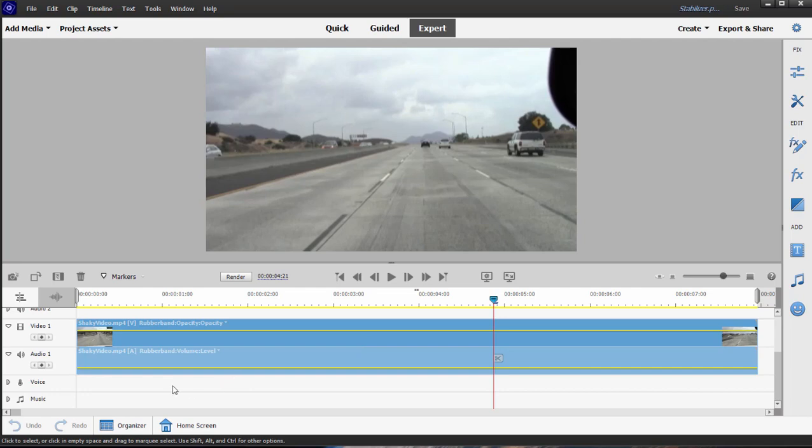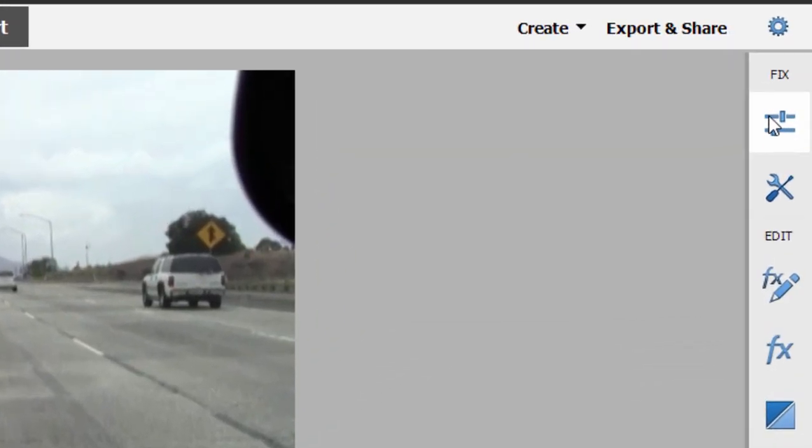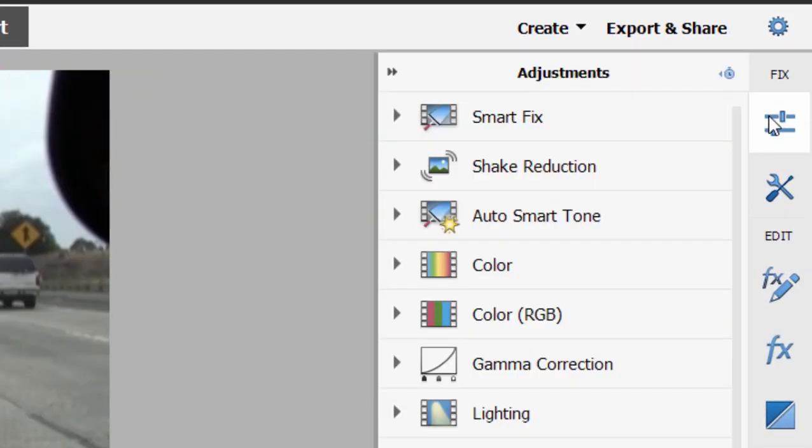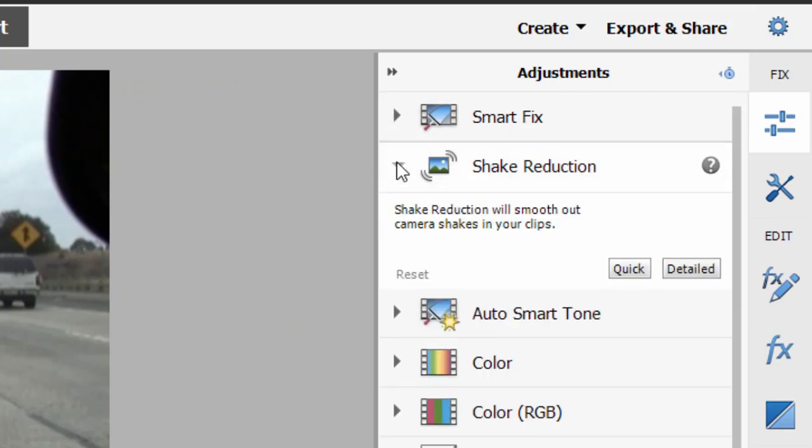So to use the stabilizer, we're going to select our clip here on the timeline, go to the top right of the toolbar here on the right and select Adjustments. There you can see the Shake Stabilizer, and if we open it up you see you have Quick and Detailed. Not sure there's a big difference.